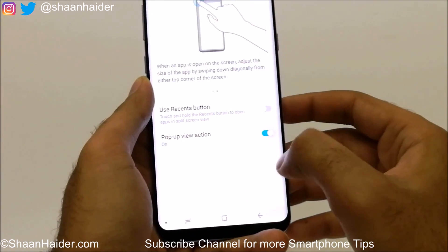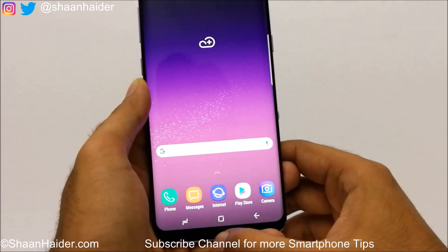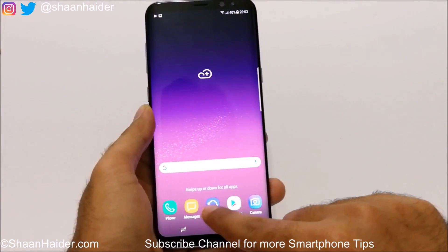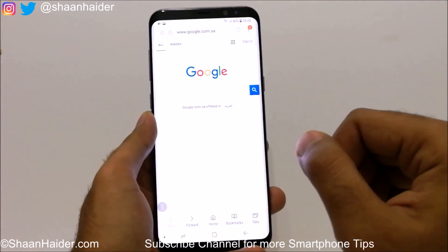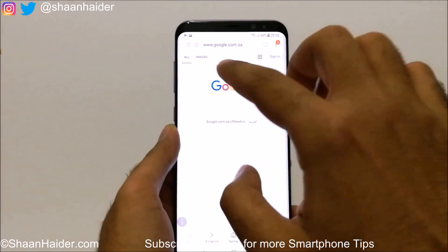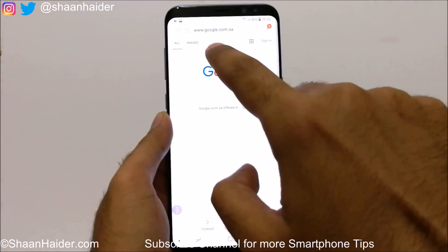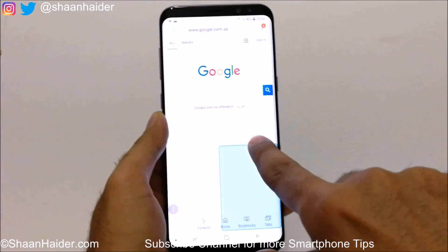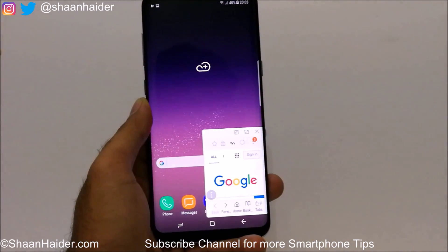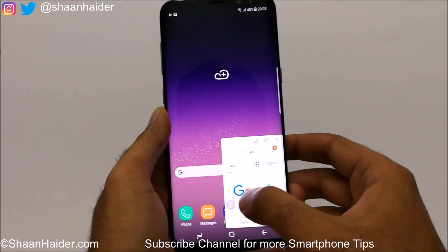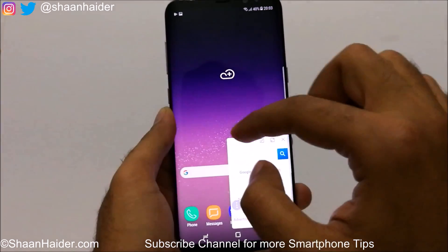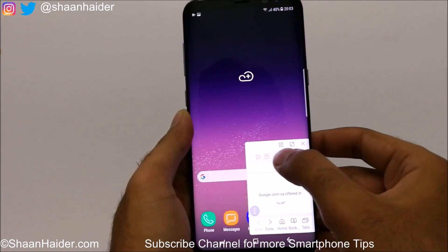If it is turned off, turn it on. Now what you have to do is go to any application, for example the web browser, and swipe one finger from the edge of the screen downwards. You can see that the browser window is reduced in size and you can use it while looking at the home screen.